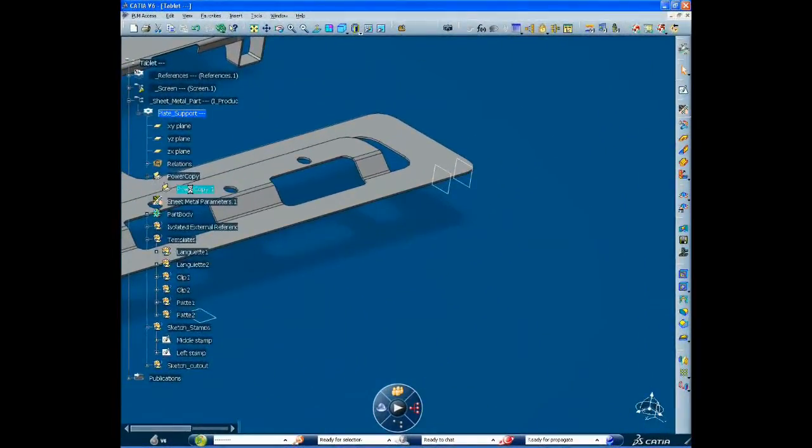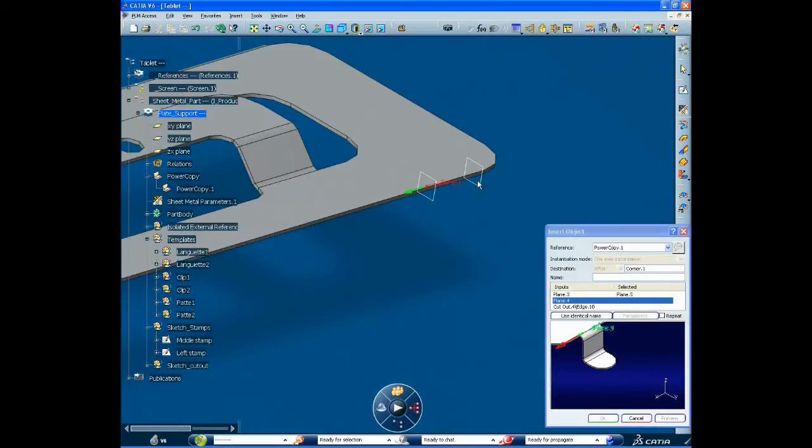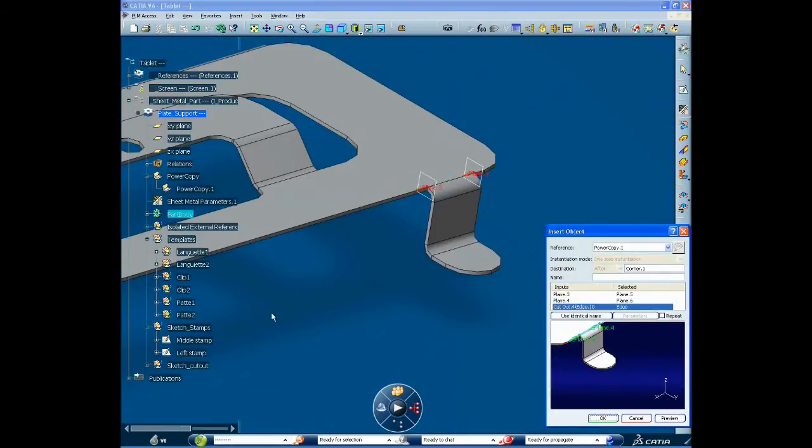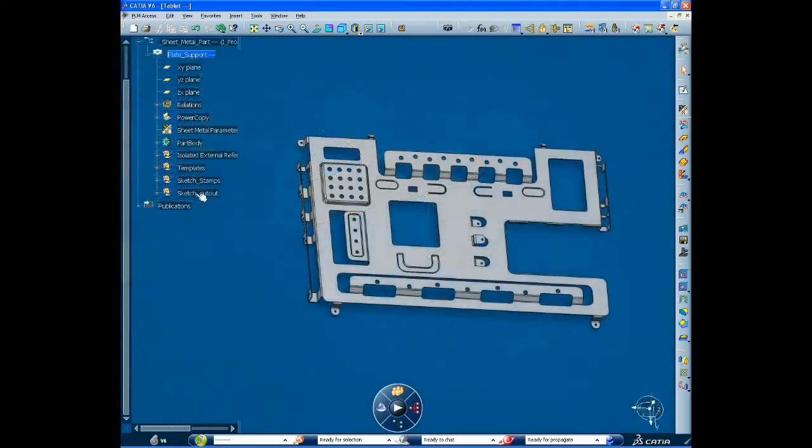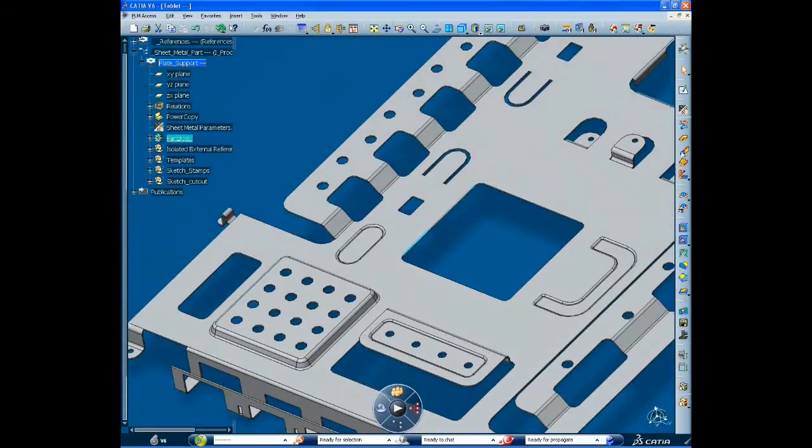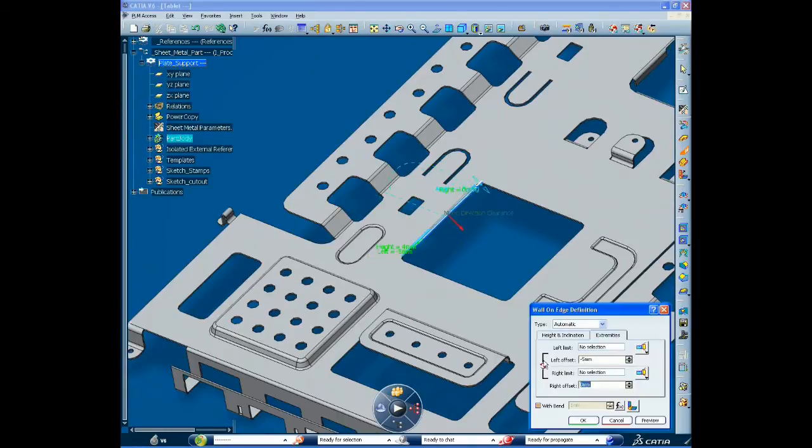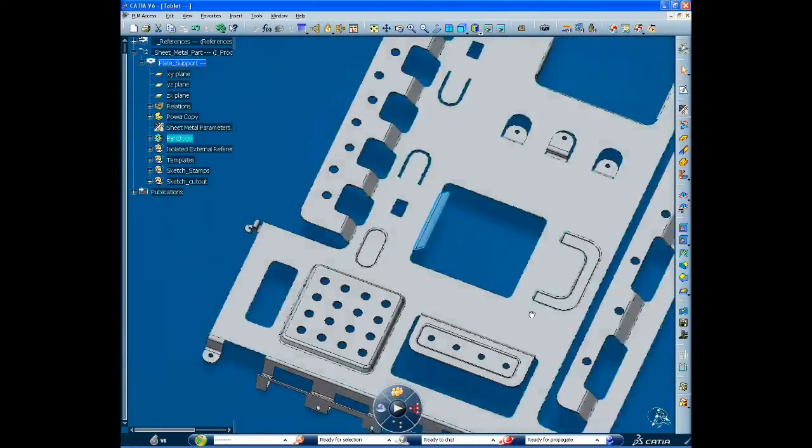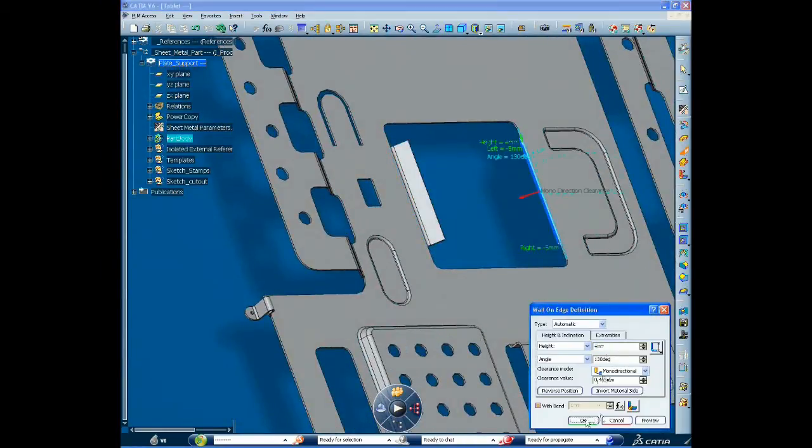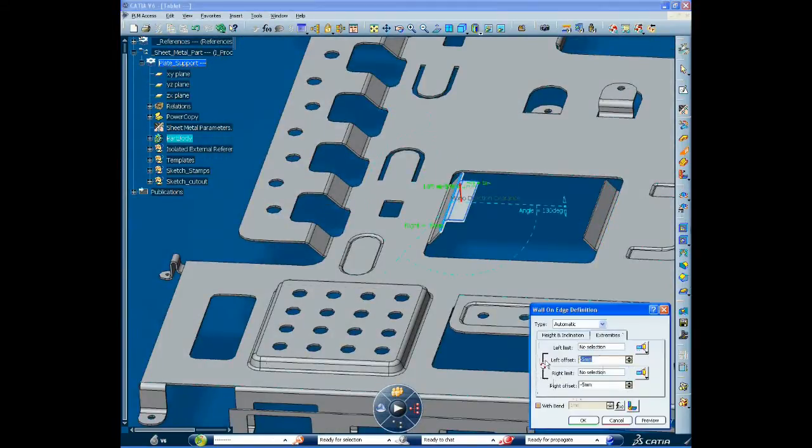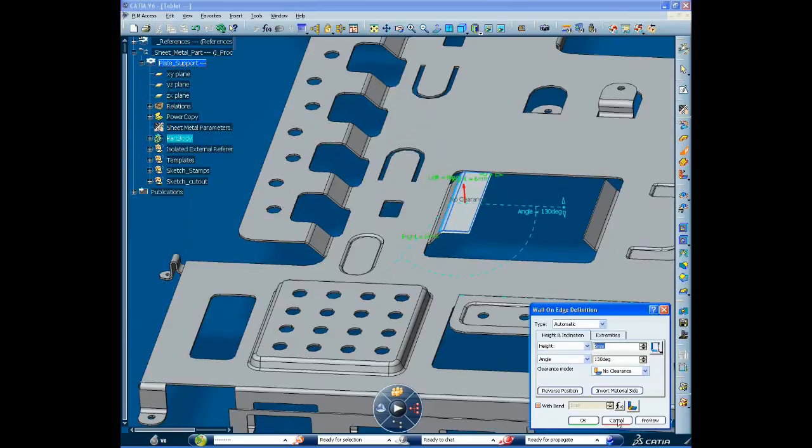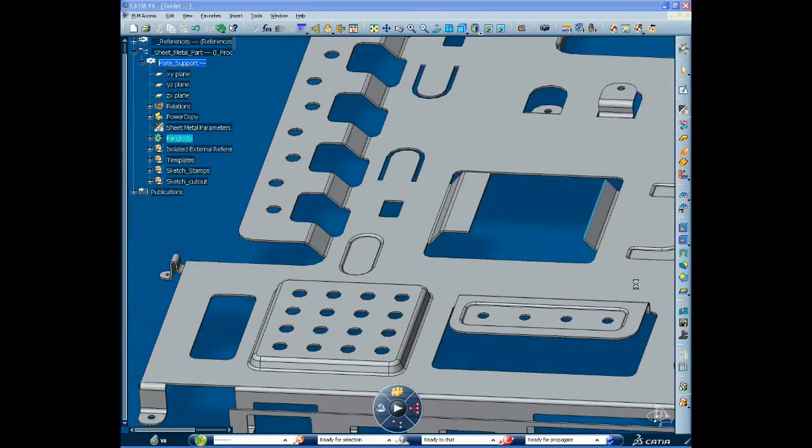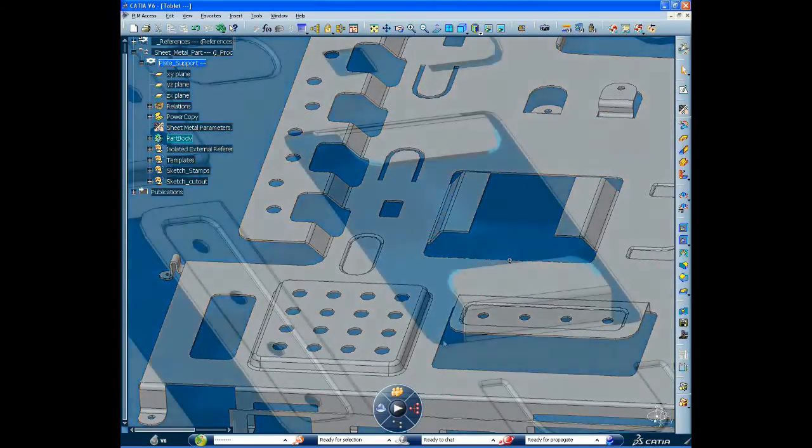He reuses templates which contain company standards and knowledge. He's now finishing the design, adding detailed features to it to complete it and prepare it for manufacturing.